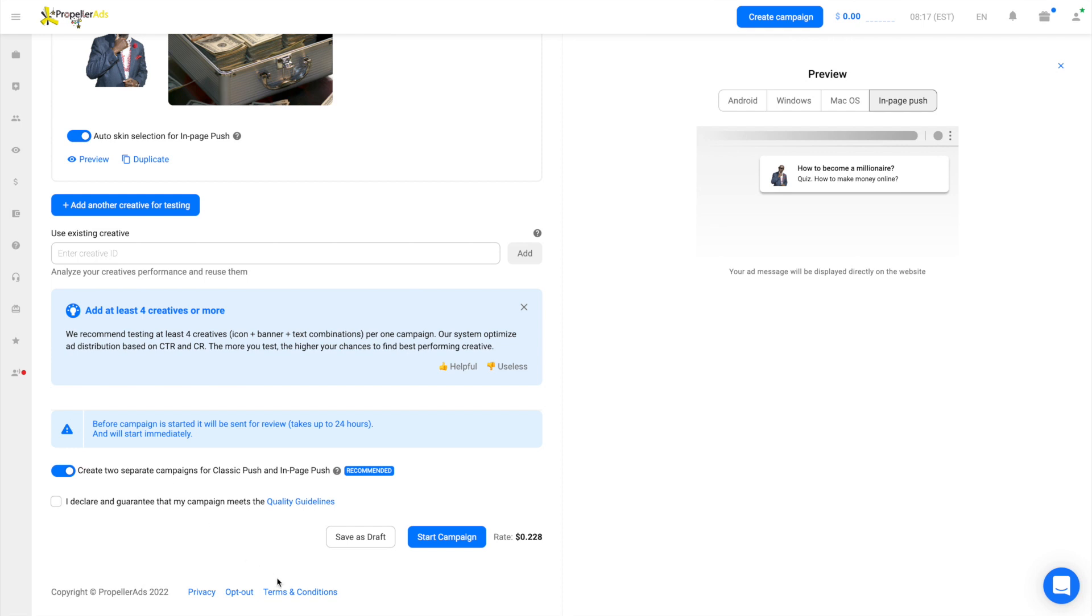It usually takes a few minutes for a campaign to be approved. So as fast as in two minutes, you will know if your creatives meet the policies or if there is something to change. You can expect to see traffic within an hour.